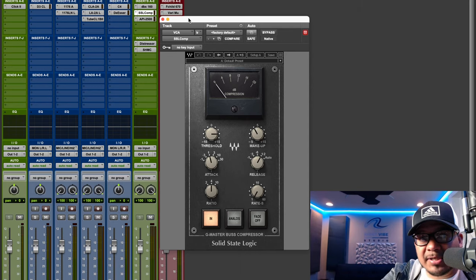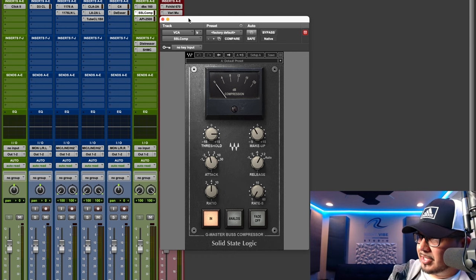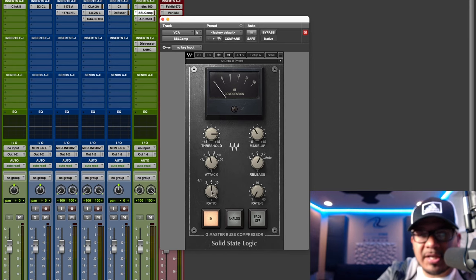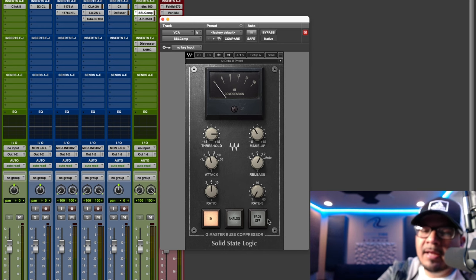The next legendary VCA compressor is by SSL — the G Master Bus Compressor. I especially love this on my drum bus and for parallel compression. It has your typical settings: ratio, attack, release, threshold, and makeup gain, plus an analog button. I love it for the clean, classic SSL sound. I love it on my drum bus and my parallel drum bus — and as promised, we'll get into parallel compression as well.